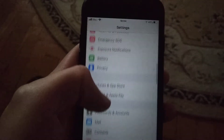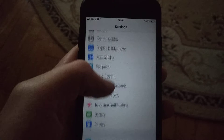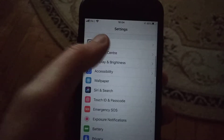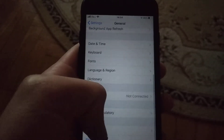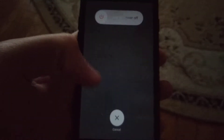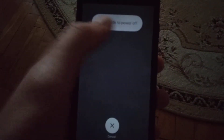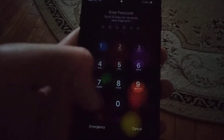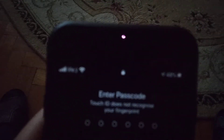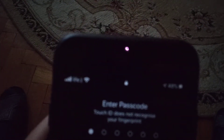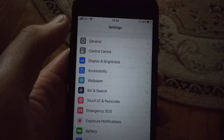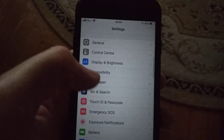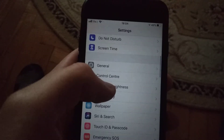Then go back to General. In General, choose Reset — sorry — Shutdown. Slide to power off to restart your phone. After you do that, go back to Passwords and Accounts.